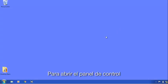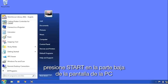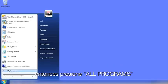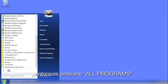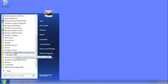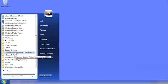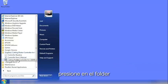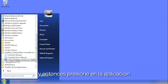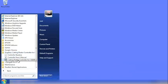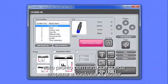To open the plotter controller, click Start at the bottom of your PC window, then click All Programs. Scroll down the list to find Graphtec Cutting Plotter Controller for CE6000. Click on the folder and then click on the application. This will start the Cutting Plotter Controller, or Controller for short.